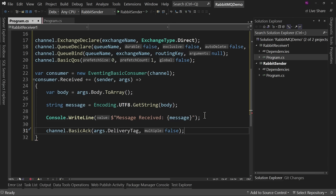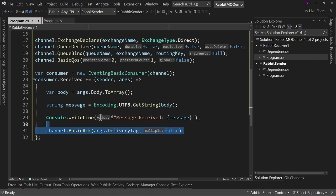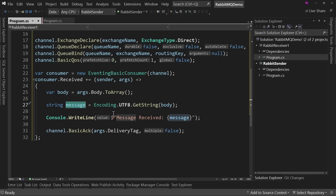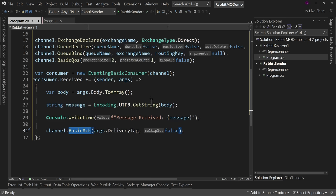Once you get out of the received event handler, you don't have that message anymore. So you need to do something with it first — save it to a database, send it off to a method to do some work, whatever it may be. If you get an exception, like the database is down, you could choose not to acknowledge the message. That means RabbitMQ does not take the message out of the queue. It's only when we acknowledge that we've successfully processed the message that it comes out of the queue.